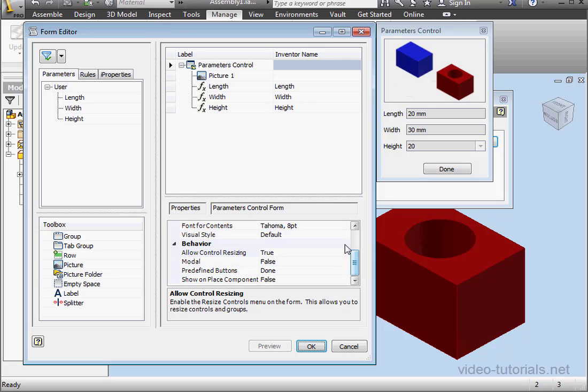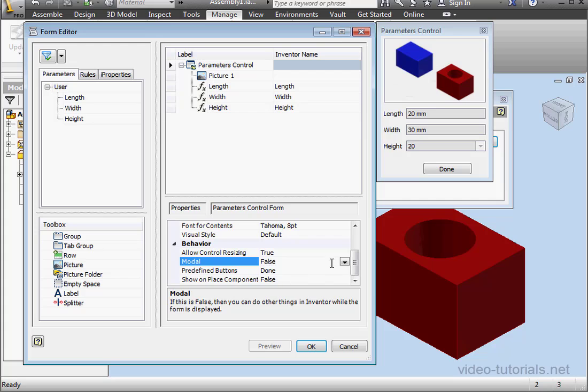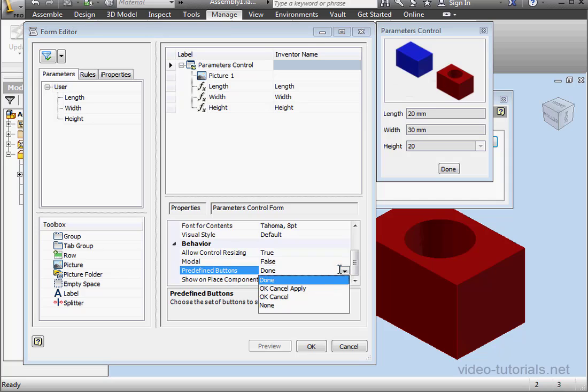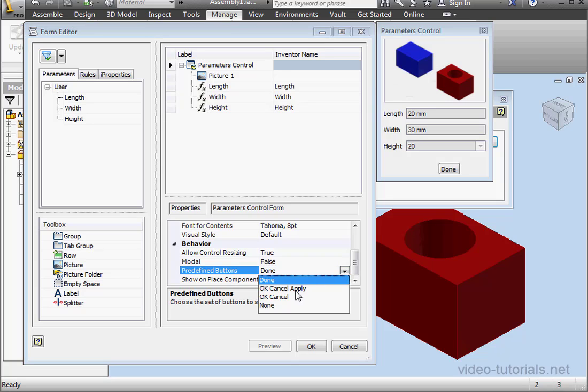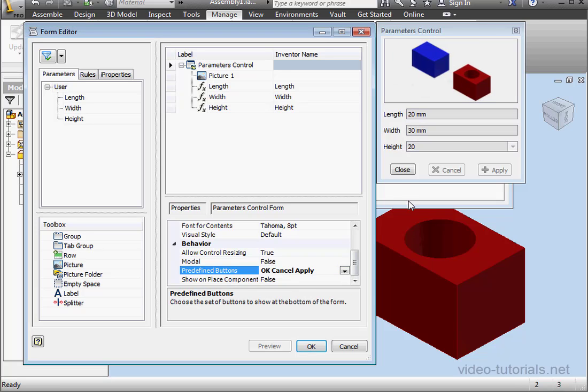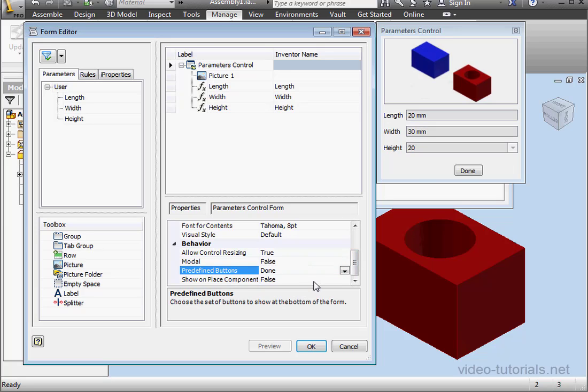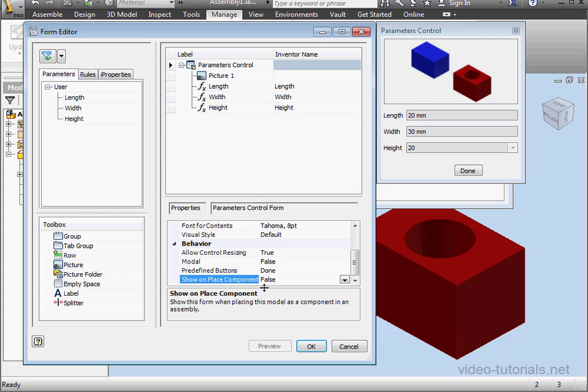Underneath Allow Control Resizing, we see an option called Modal. The options are True or False. Basically, this option lets you edit your model when the form is displayed if the option False is chosen here. We can also select from predefined buttons like OK, Cancel, Apply, OK and Cancel, etc. Let's go back to Done. Show On Place Component. This option makes the form appear if this component is inserted into another assembly.